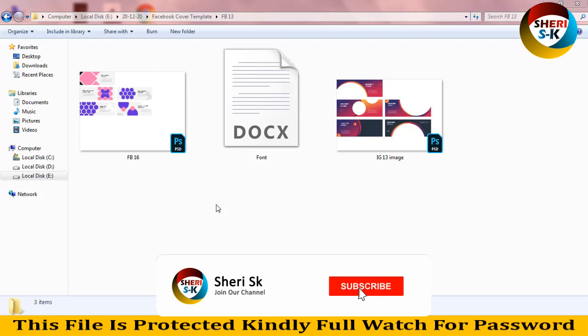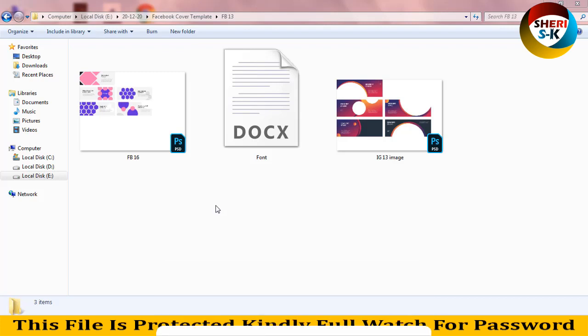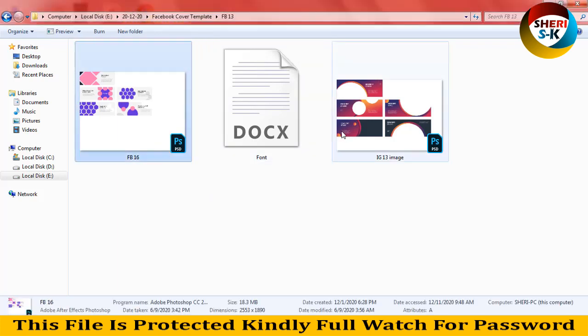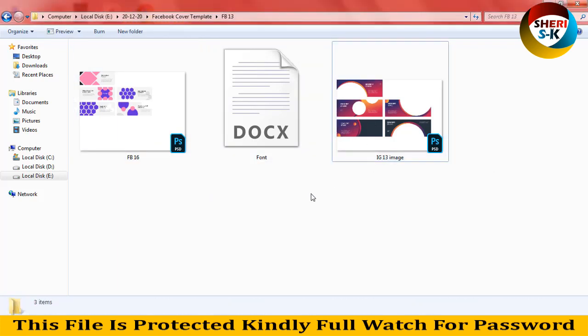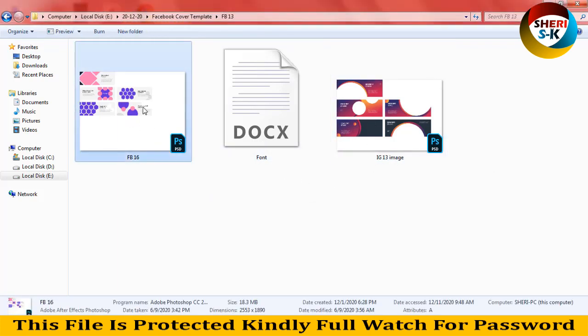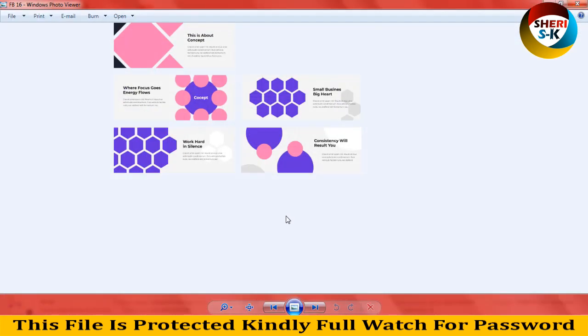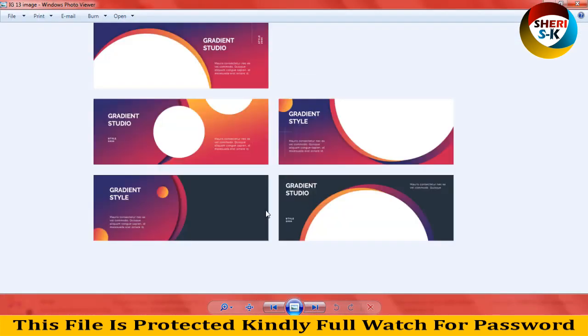Hi friends, I hope you are quite well. Today I have 10 Facebook cover templates for Photoshop in PSD file format. First I'll show you - double click to adjust your image here and adjust your logo photo.